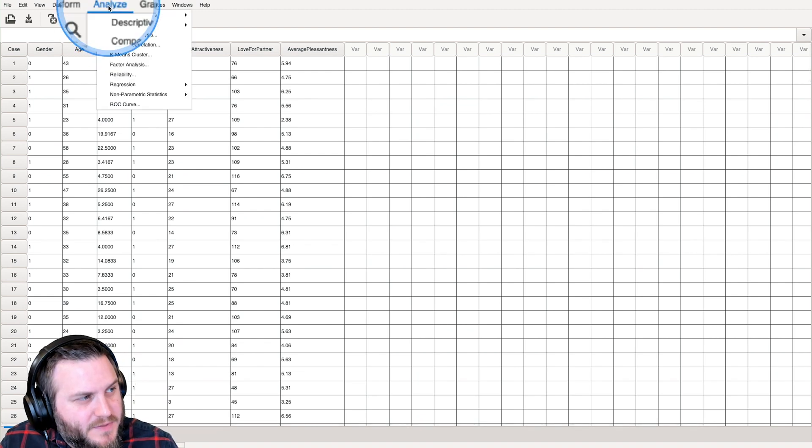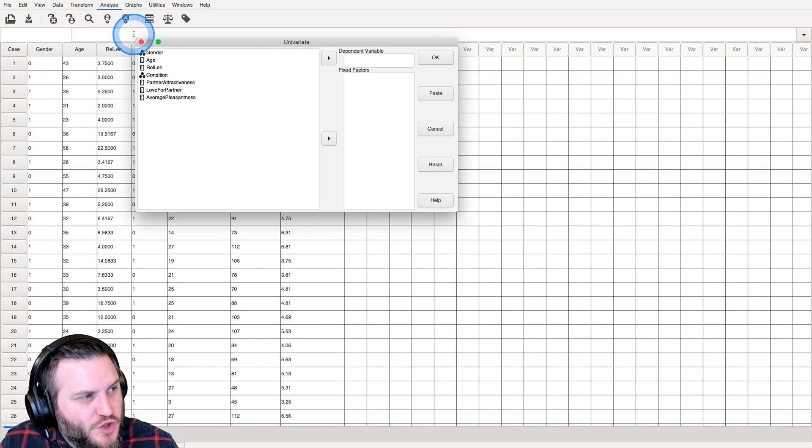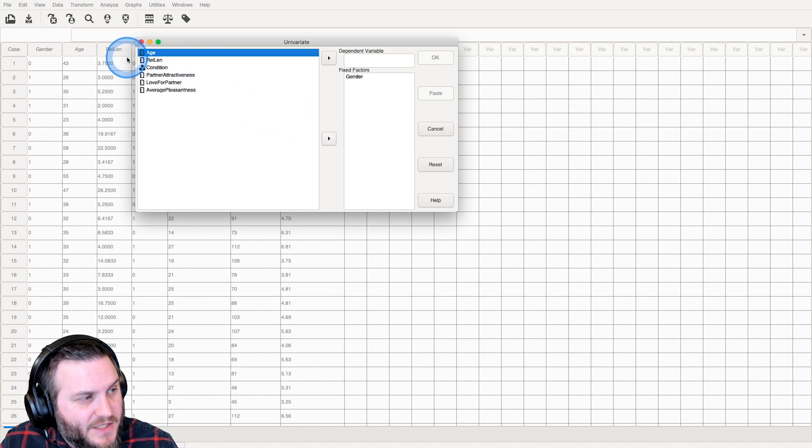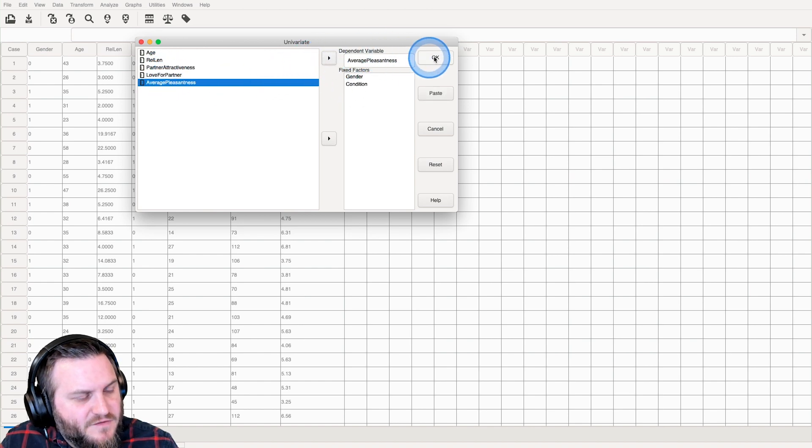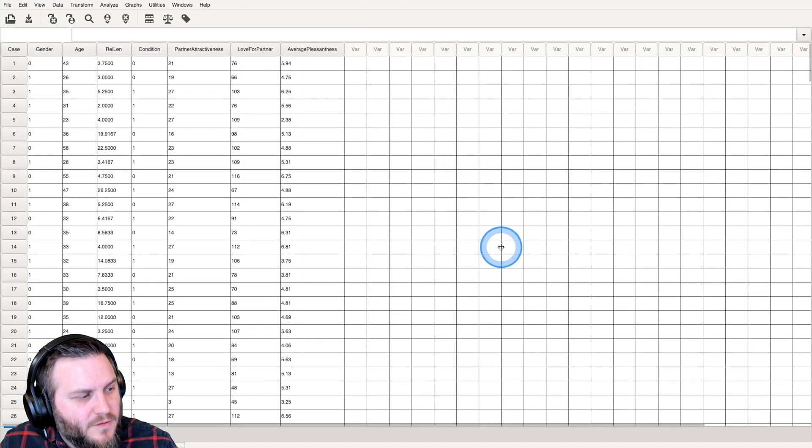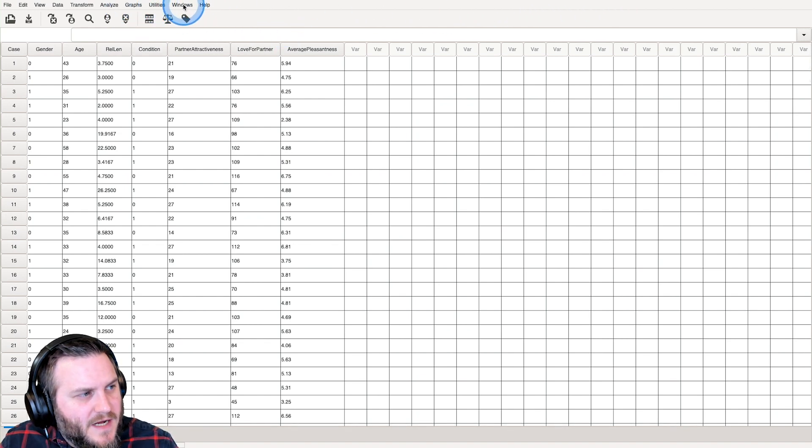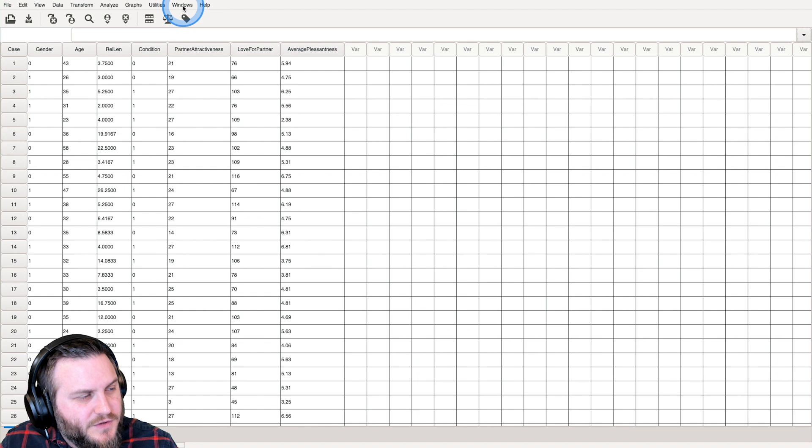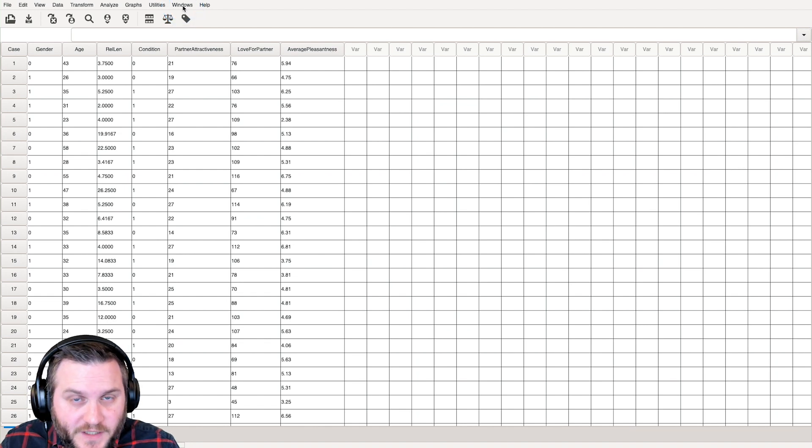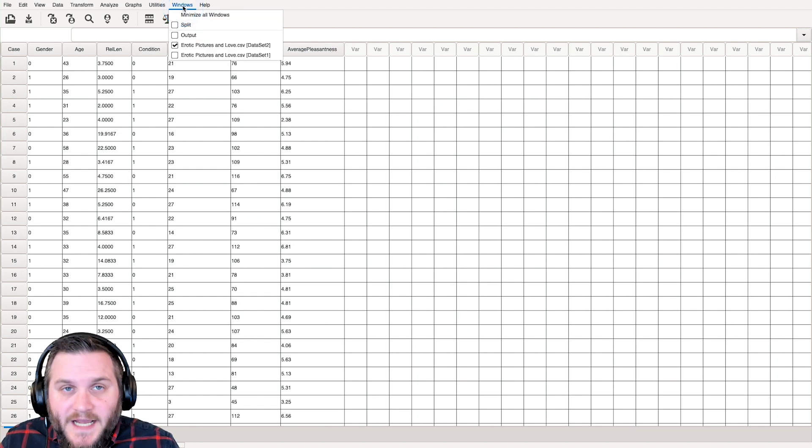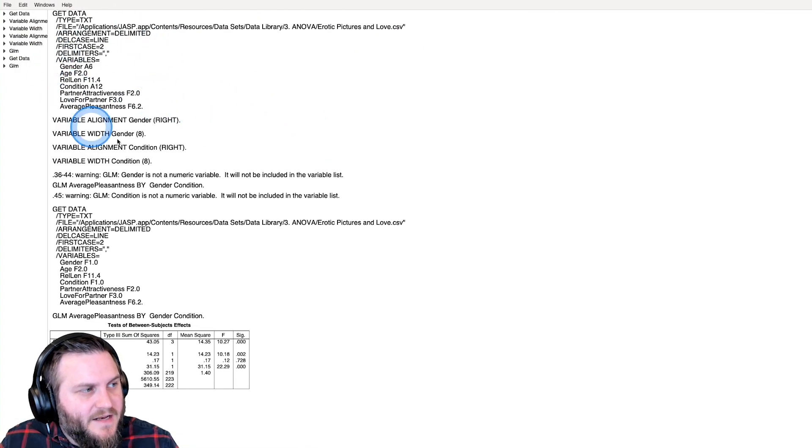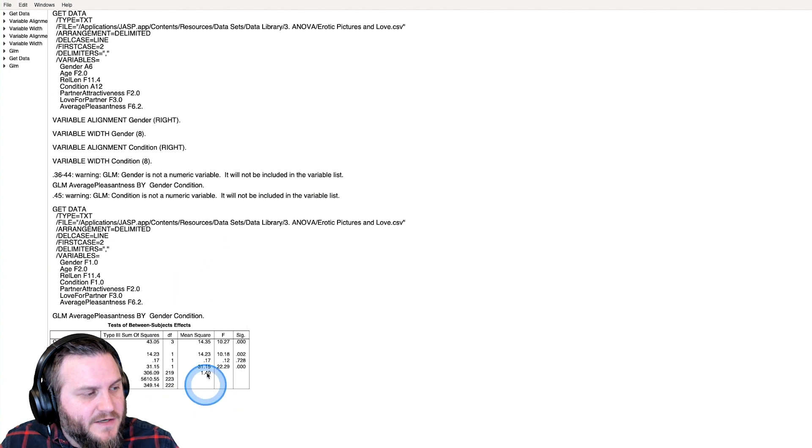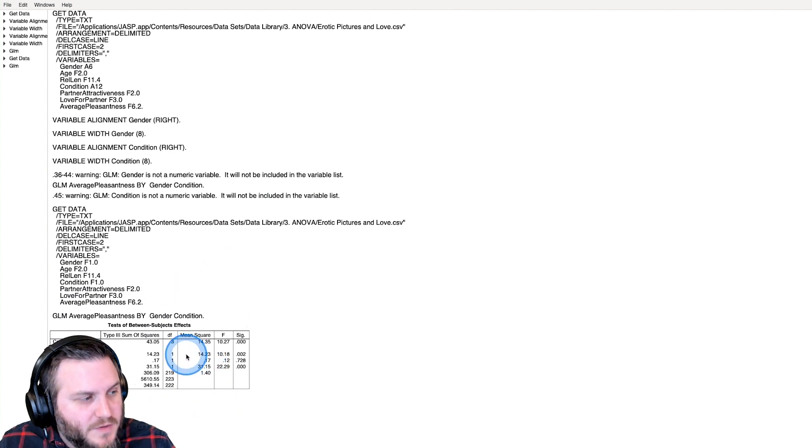Let's go up to analyze, univariate analysis. Let's go ahead and put our fixed factors in here with the little Venn diagram. We will do average pleasantness for dependent variable, and we will hit OK. The tabs aren't showing up at the top. Another way to get to your output if you're in full screen is to go over here and click on output.